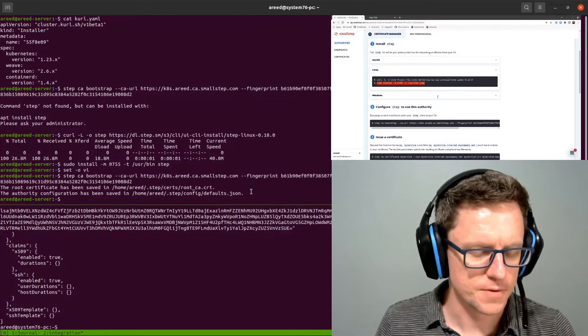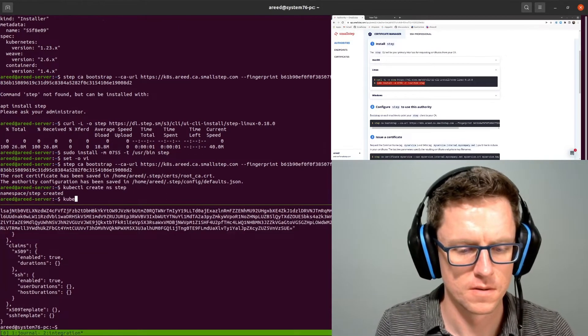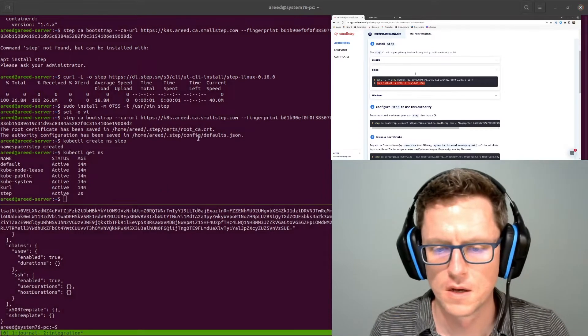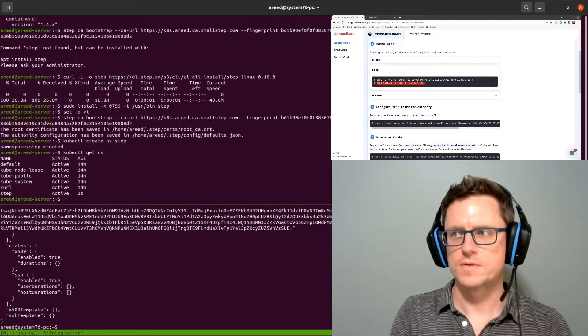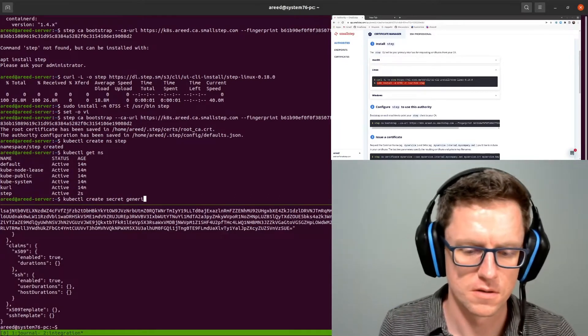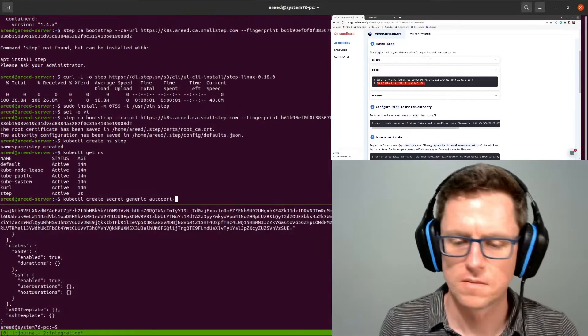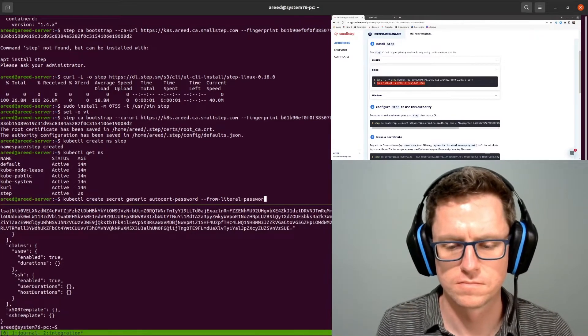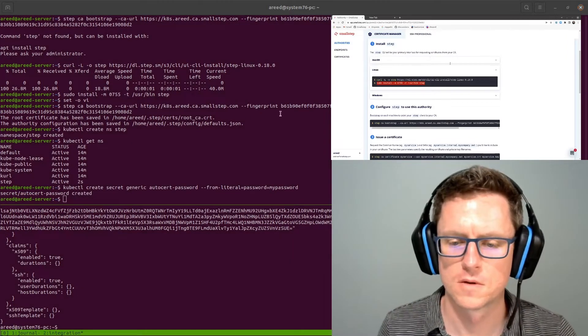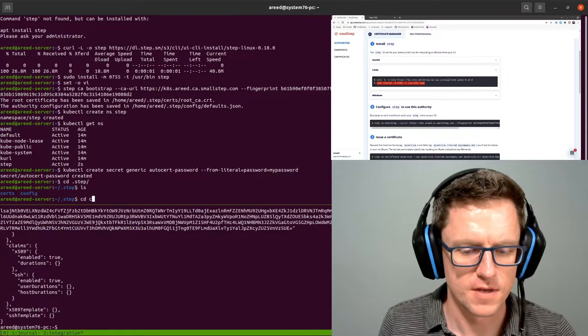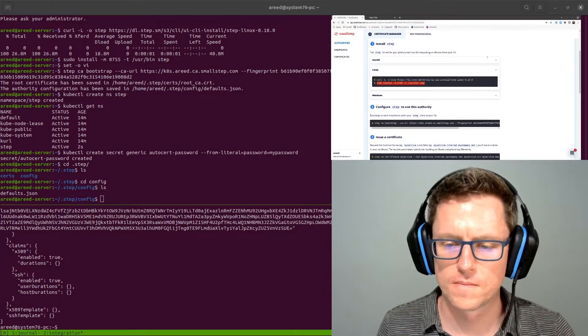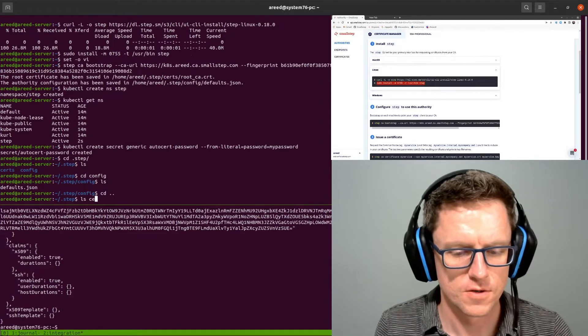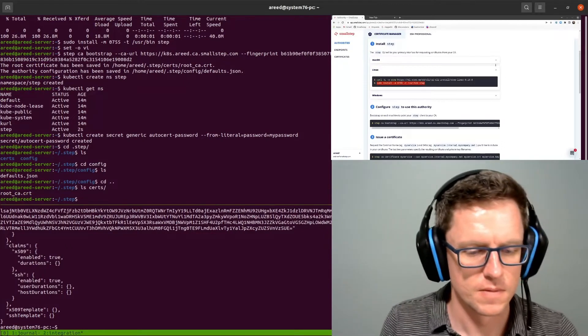Alright, so we're going to install AutoCert into the step namespace. So I'm going to create that namespace. Now first I'm going to create a secret for AutoCert to use that provisioner that we created just a minute ago. I'm just going to do kubectl create secret generic. And then when I bootstrap step I got some files under config here and under certs. So I'm going to create config maps for these. These are not secret credentials.